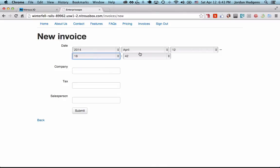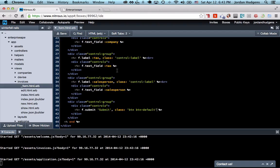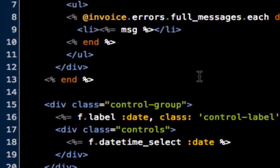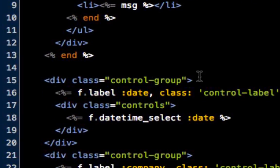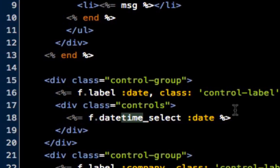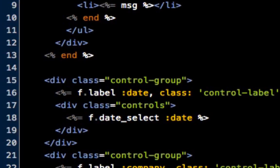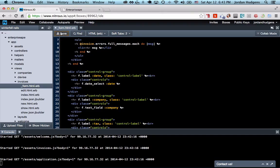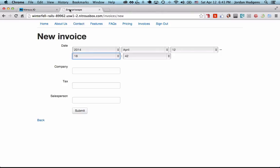By default it gives you this datetime, but we're just going to need a date field. If you come back up and instead of doing datetime_select, we're just going to do date_select. Get rid of that, hit save, come back, hit refresh.